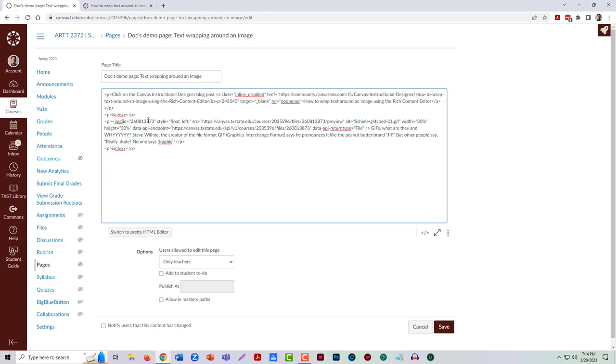This ID is going to tell me which image on my system it's finding. And then I need the style attribute here. It's telling me it's floating to left, it's been aligned to the left.